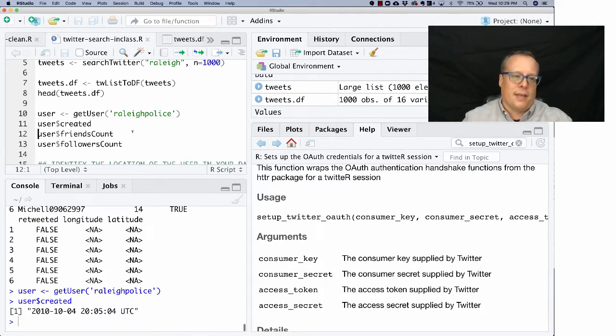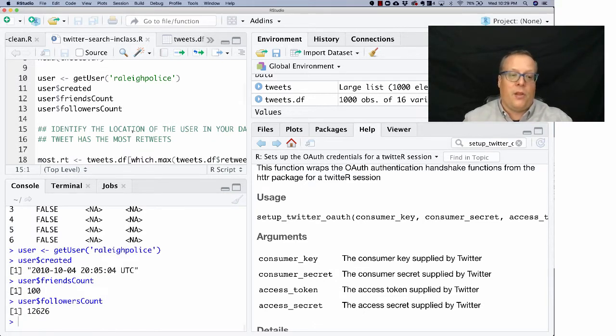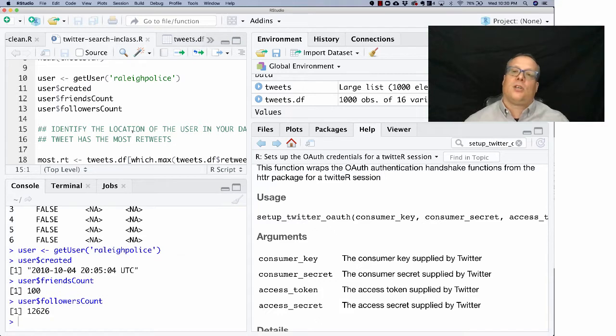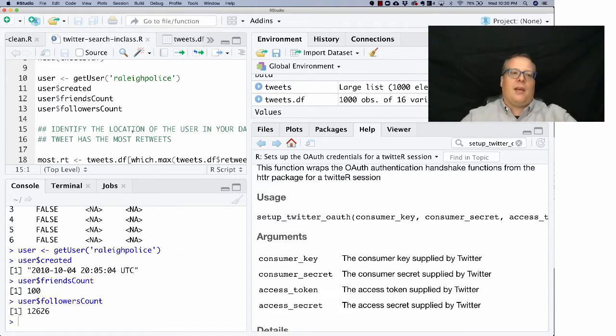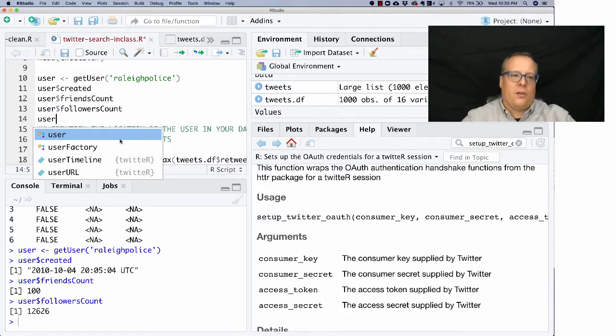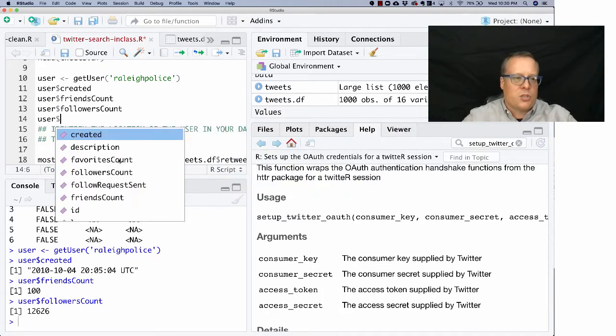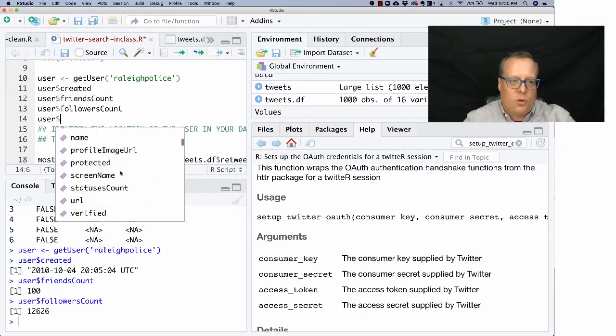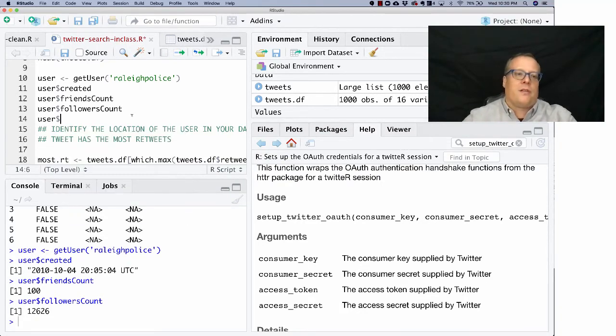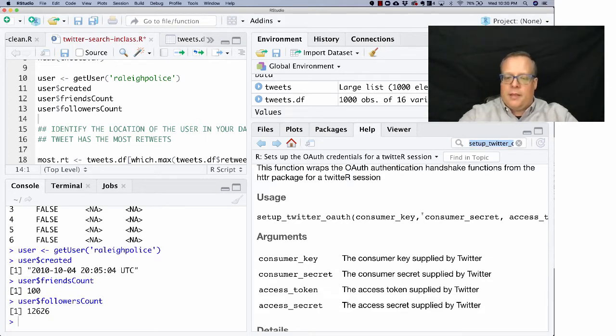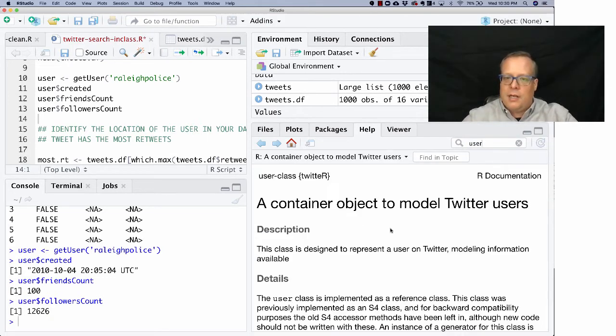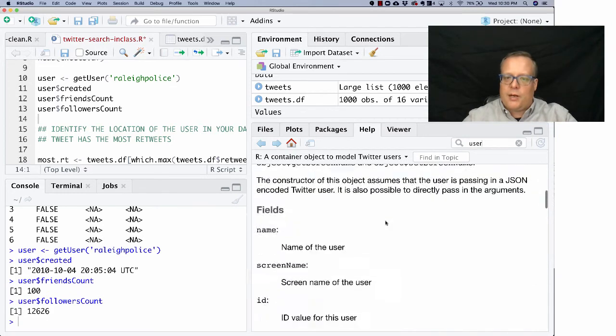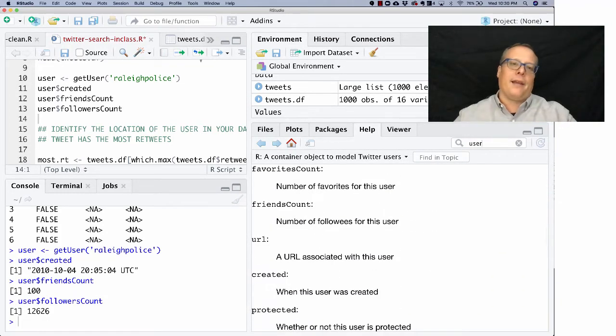And I could see things like, when was this created? Well, it was created in 2010. They have 100 friends, that means they follow 100 people, and they have 12,626 followers. There's a lot more information. If you type user, you'll start to see all the information. If I type a string, I'll see all the different things I could pull down about that user. And if you go in, you can also look it up in the code. So if you look in the user object in Twitter, it'll tell you a lot more about it.